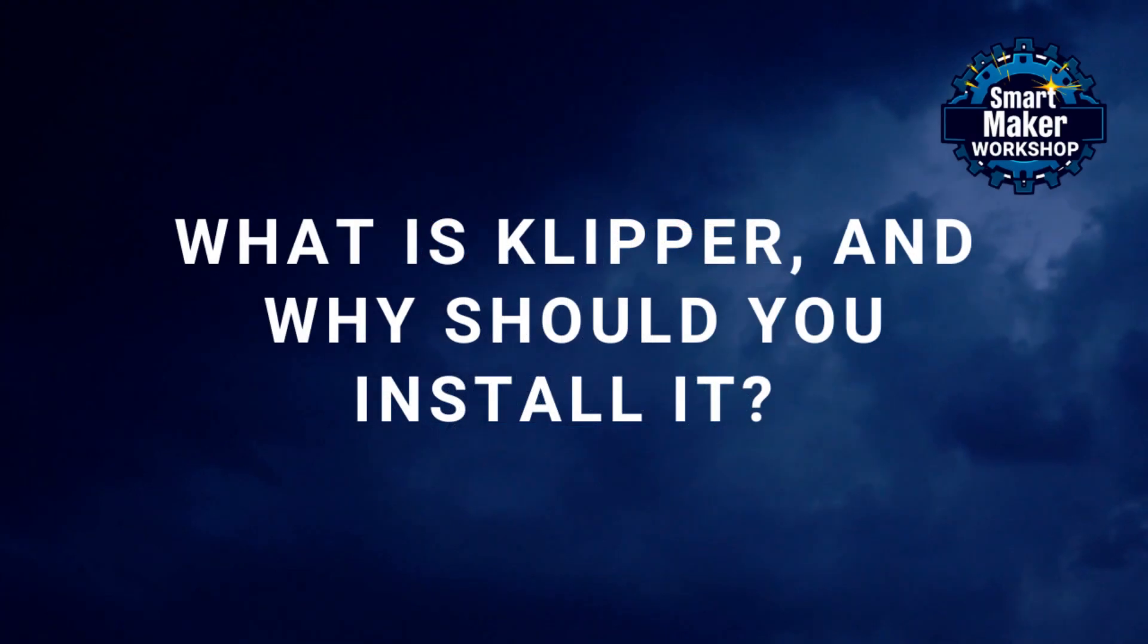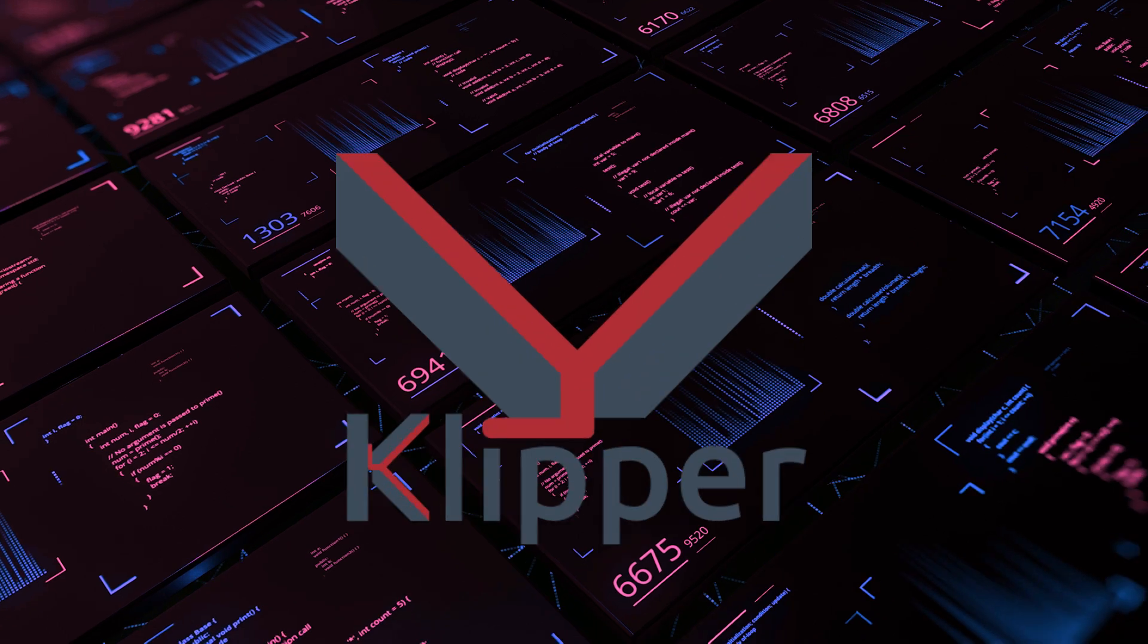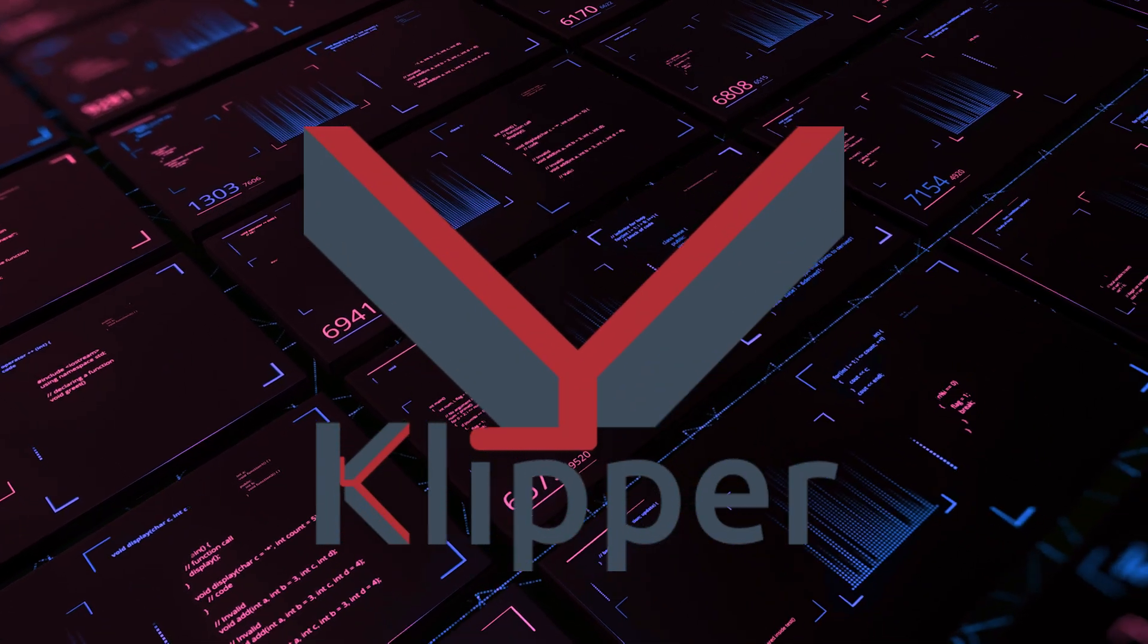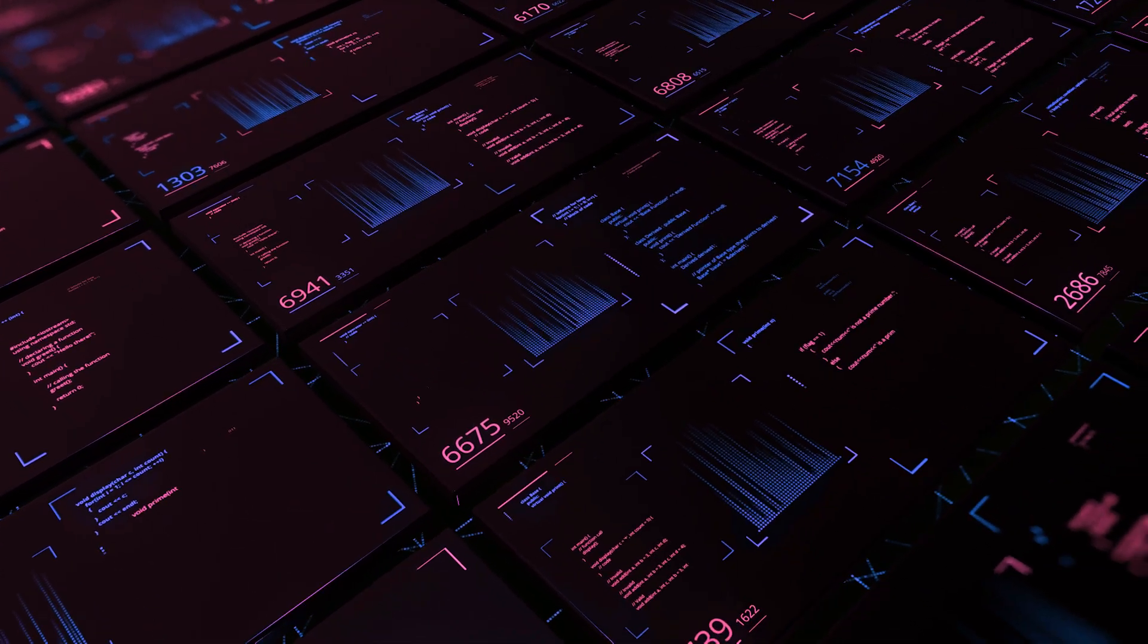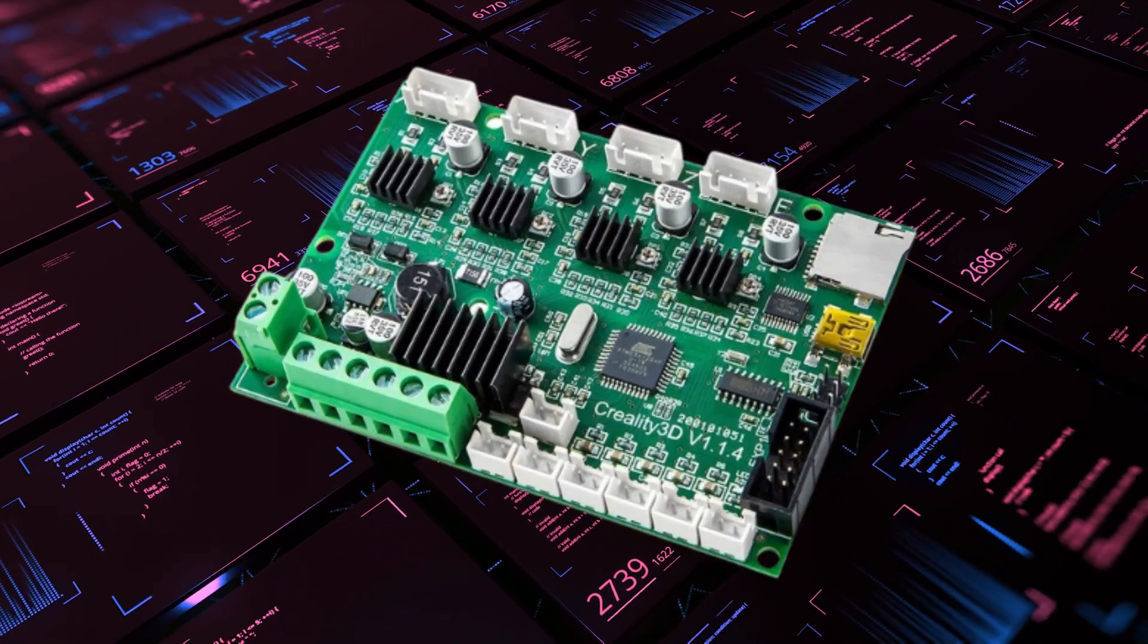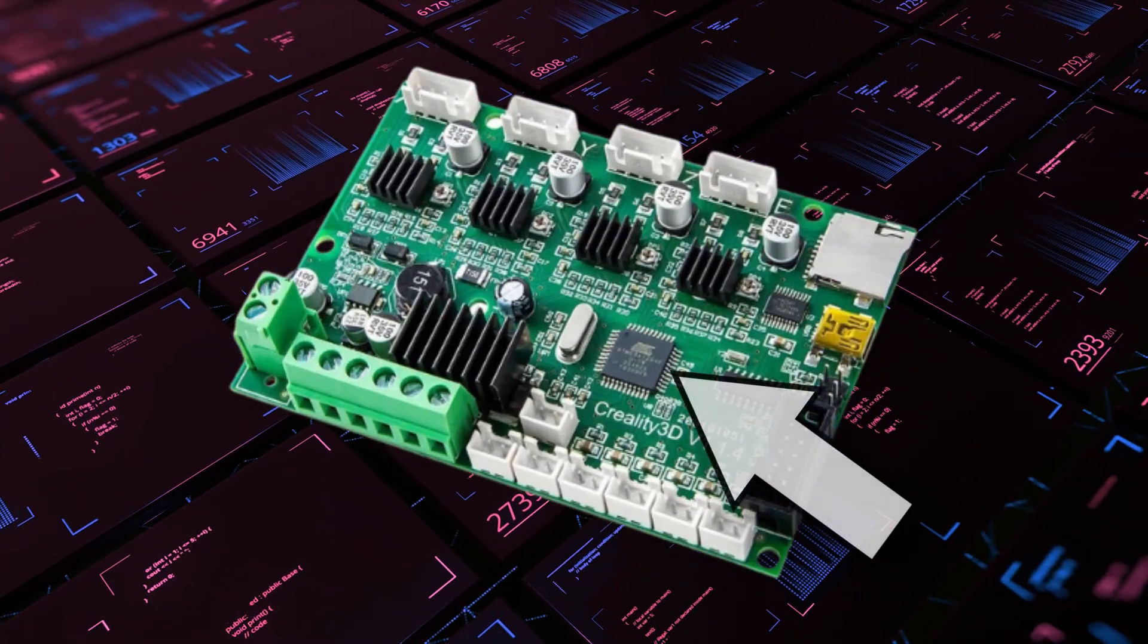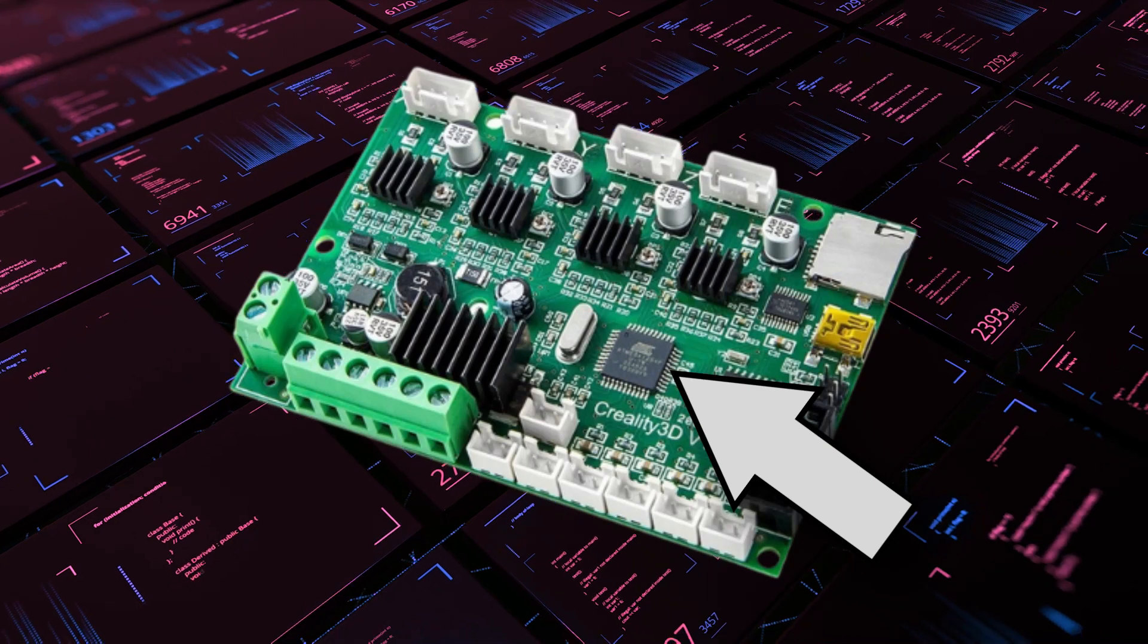What is Clipper and why should you install it? Clipper is microcontroller firmware, which is the software that runs on a 3D printer's control board. Every main board used in a 3D printer must have some type of firmware. Without it, a microcontroller-equipped device simply won't function.